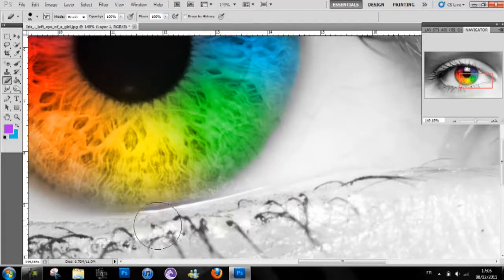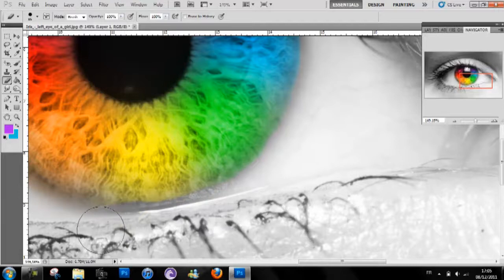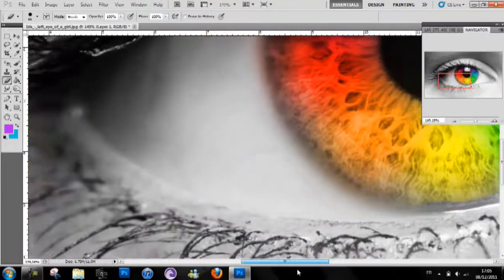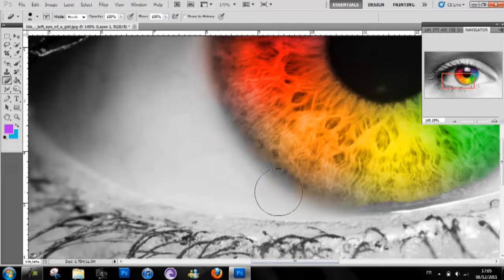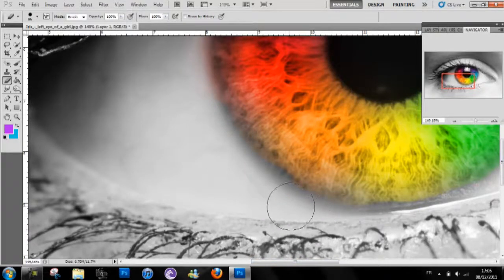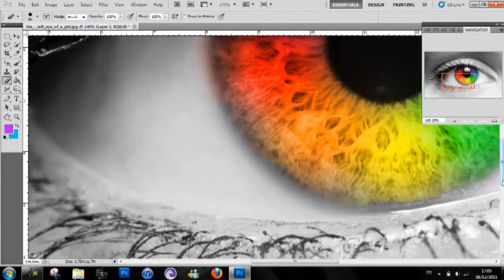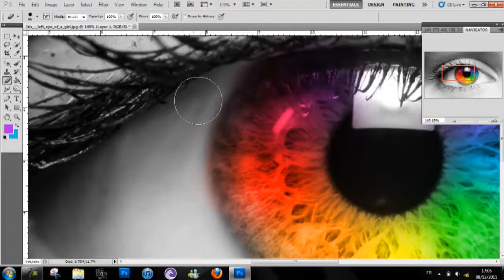So clean it like that on the sides. As you can see there's a lot of color that comes out. If you think you're kind of close to the eye, make sure you reduce the hardness.